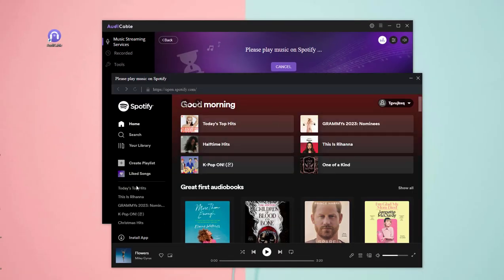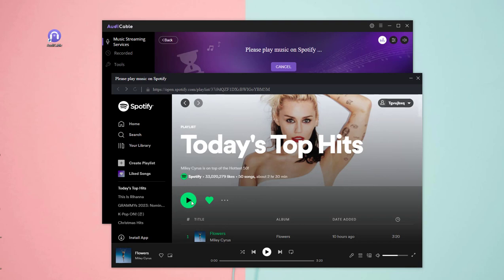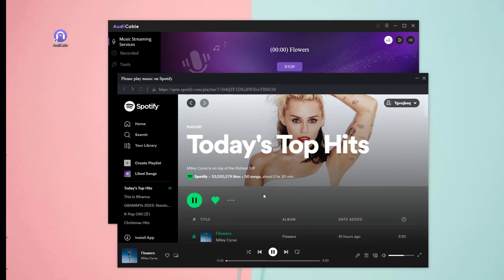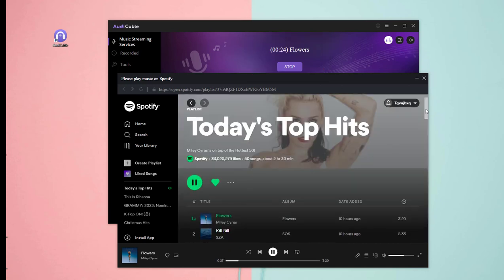OK, choose your preferred Spotify song to play. Look, AudiCable will record it at the same time. Please keep a stable network when the program runs. To save time, I'll speed up here.